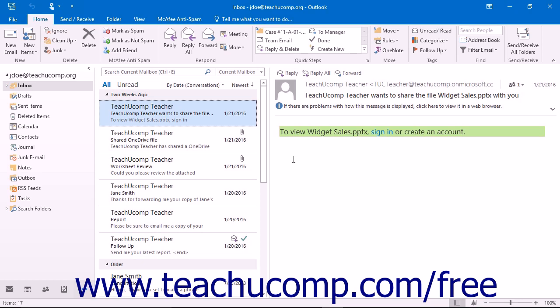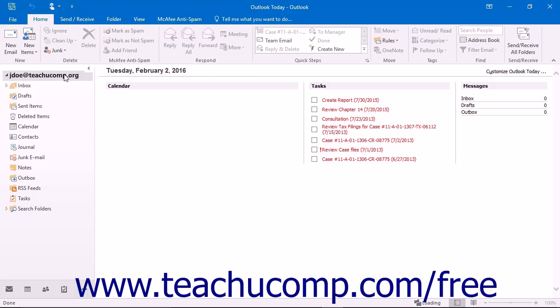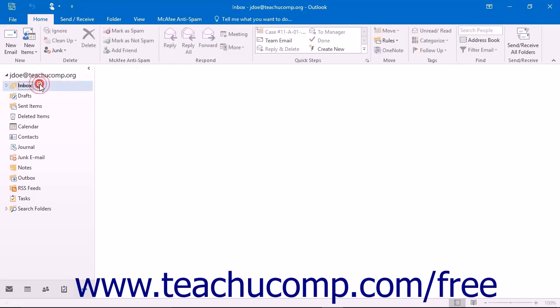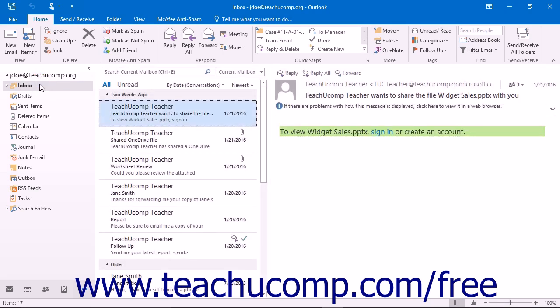If you do not have an Exchange server mailbox, then a personal folder is created when you initially configure your email accounts in Outlook. This folder contains your mail, meaning your inbox, and your other items.